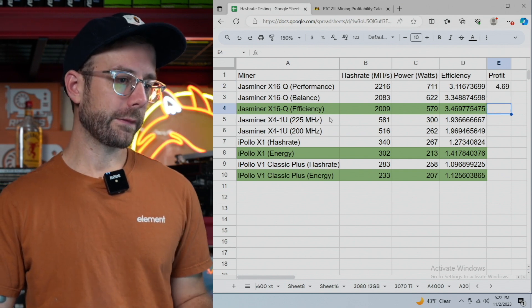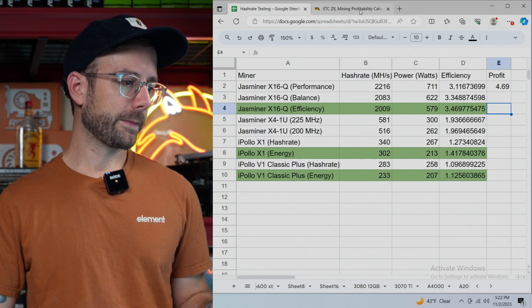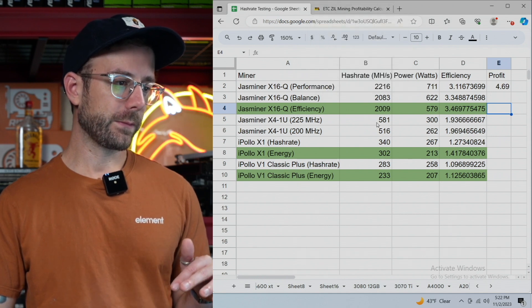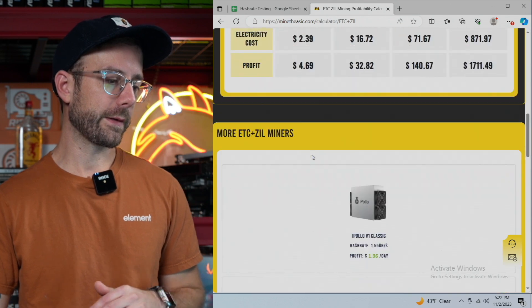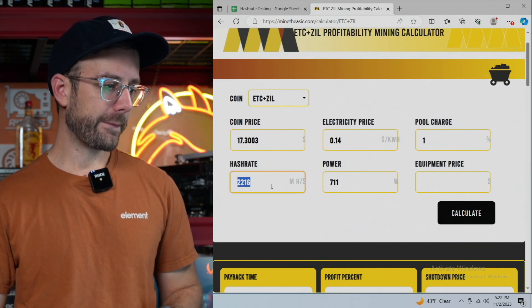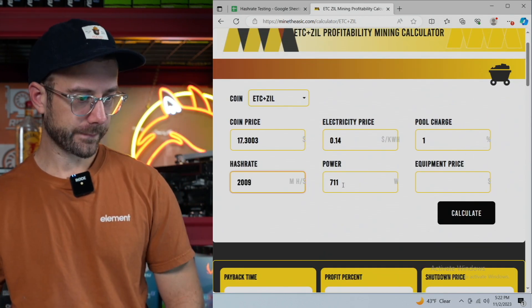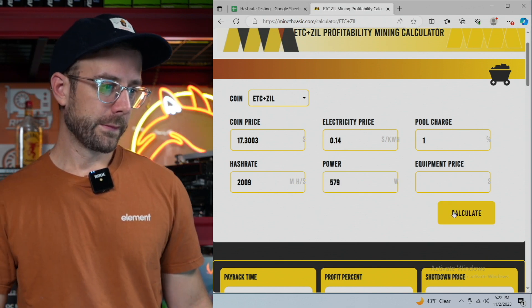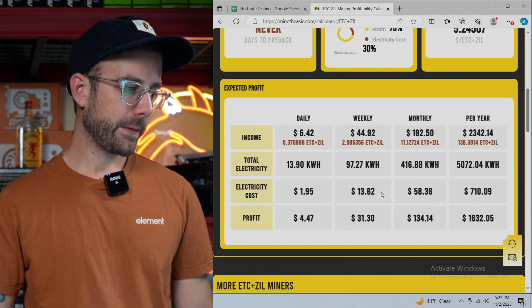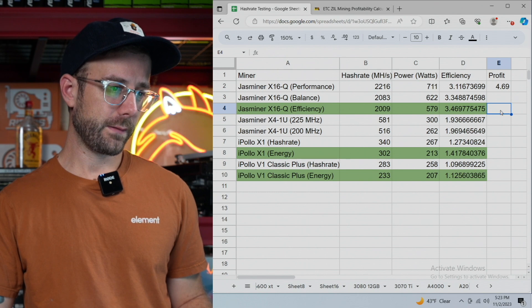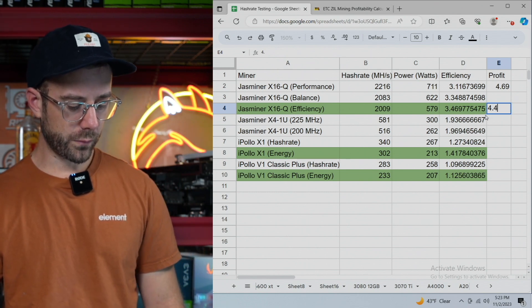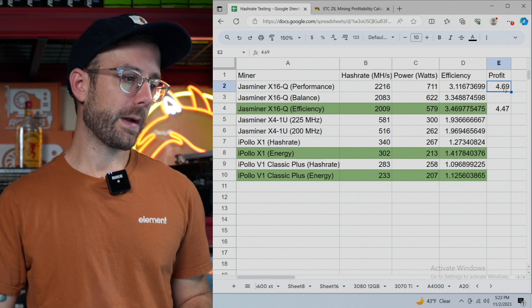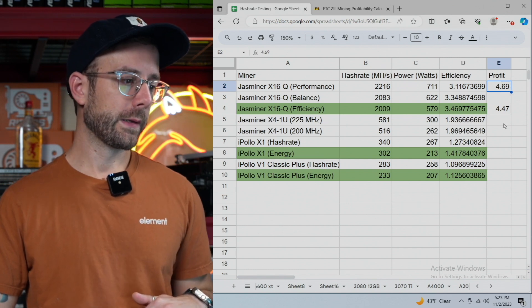So I'll be making in profit $4.69 per day. And I'm curious, let's do efficiency mode. We'll jump down to there to see if that's going to be more profitable or less profitable. So 2,009 for 579. 2,009 for 579. Calculate that. And then we're coming in at $4.47, which is less profit. So it makes more sense for me to run this miner on performance mode.